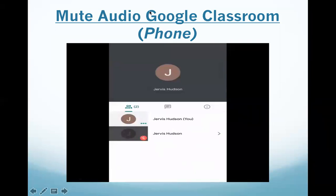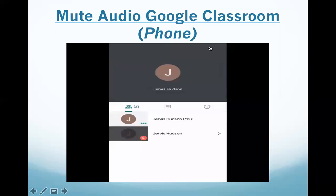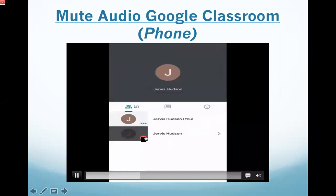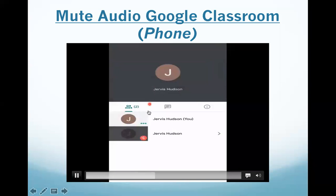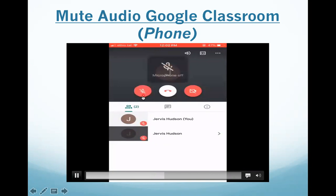When I'm in the Google Meet class, I can already see that some people are muted, but I am not muted. The way that I'm going to mute myself on the phone, I'm just going to tap, and then it pops up on the screen — the microphone, the hang up button, and the video. So if I tap it again, I'm going to press the microphone, and then it becomes red.